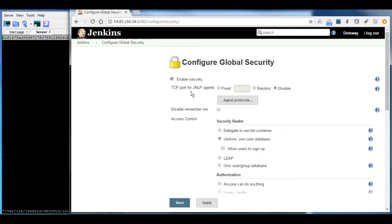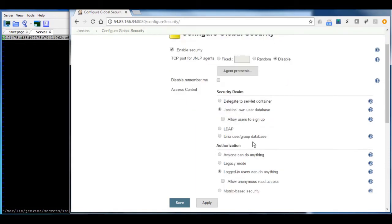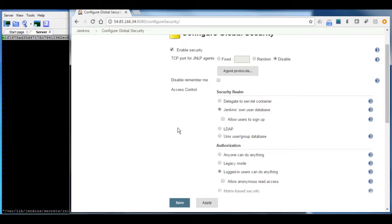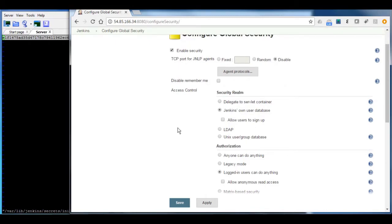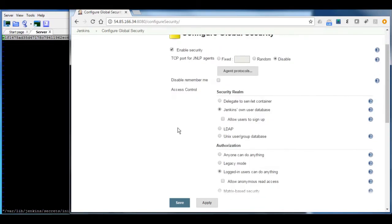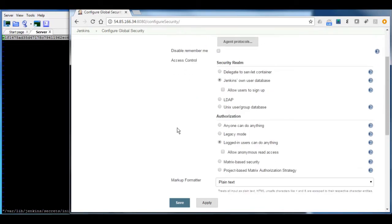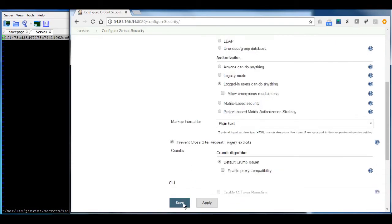Second, you have to use the Jenkins own user database, this one. And also be sure that you uncheck the allow users to sign up, this one. And after that, you need to save and apply everything.